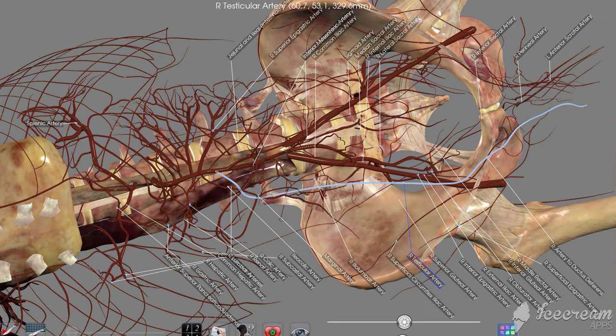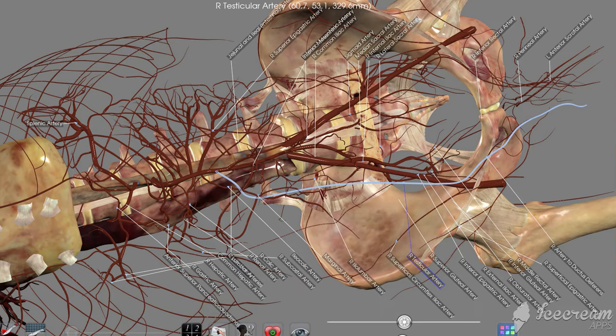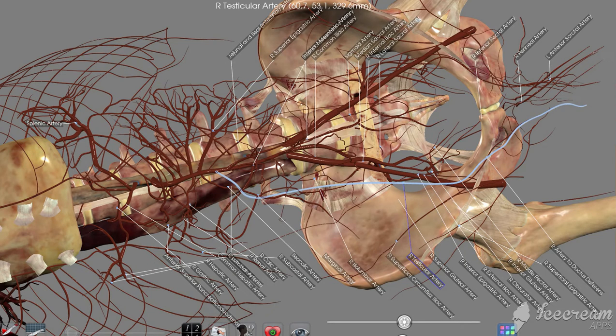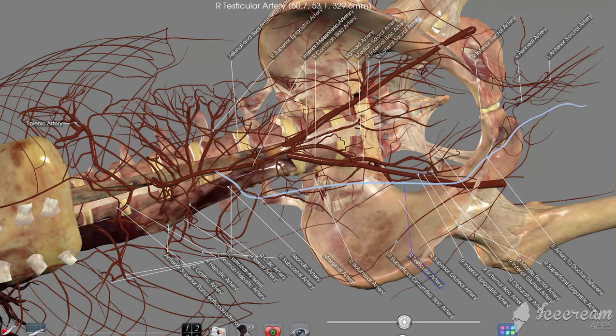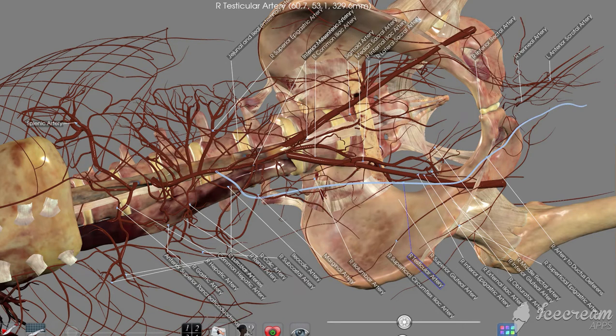There's a testicular artery, the one on the right side. Notice how long these testicular arteries are. It's because the testicles start their development way up high in the abdominal cavity back when a male is first developing. And then as that male develops and those testes descend, well these testicular arteries have to grow and extend right along with them.